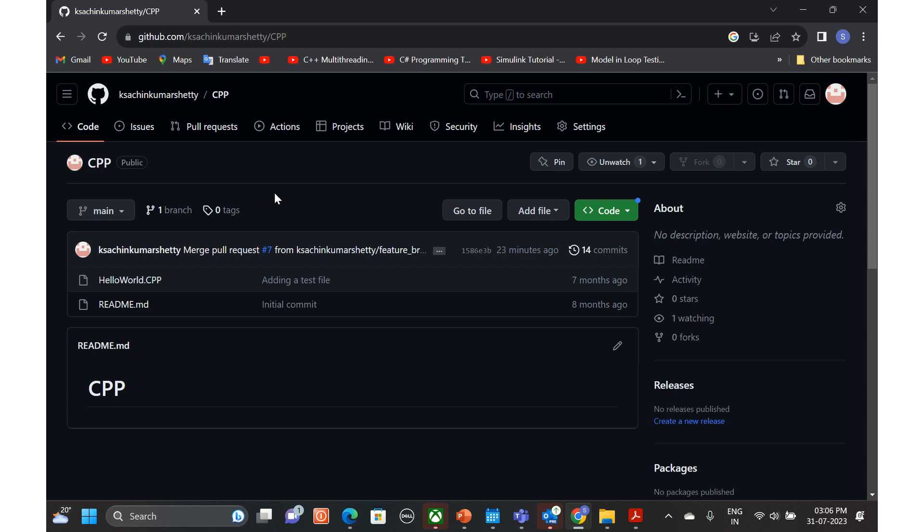Hello all, welcome back to my channel. In our previous video, we discussed how to clone a repository by setting up SSH keys and cloning a repository into your local.